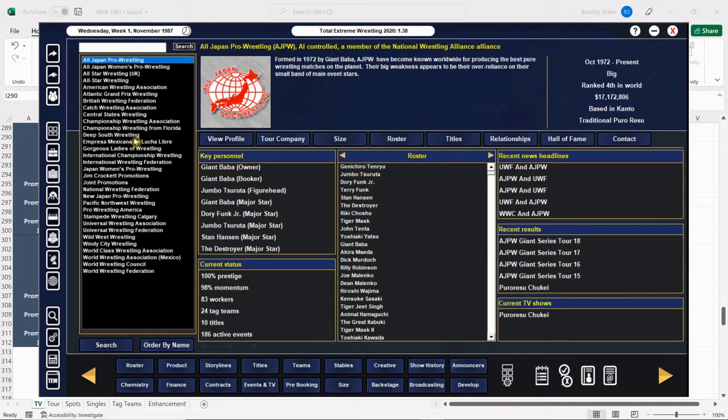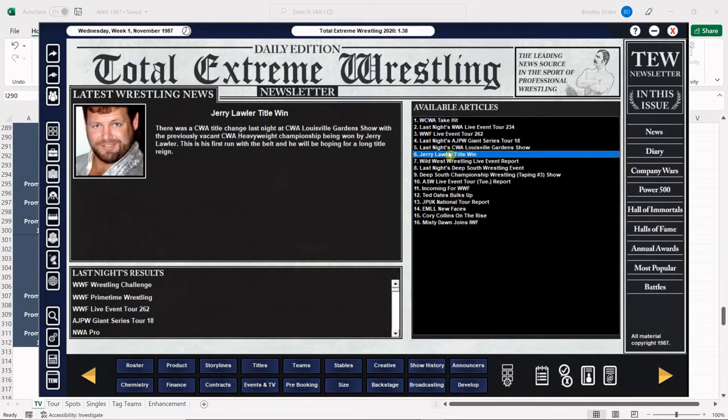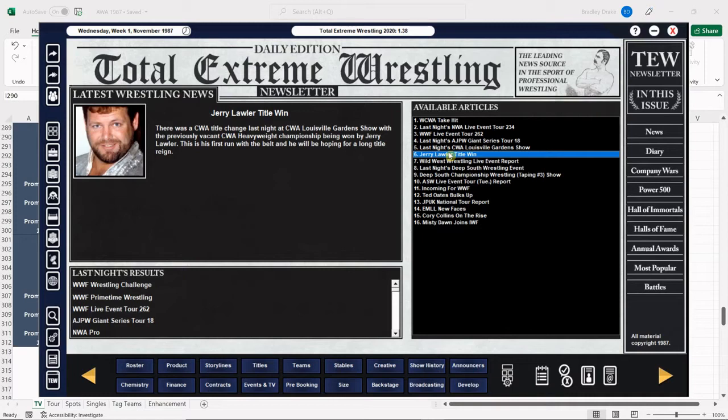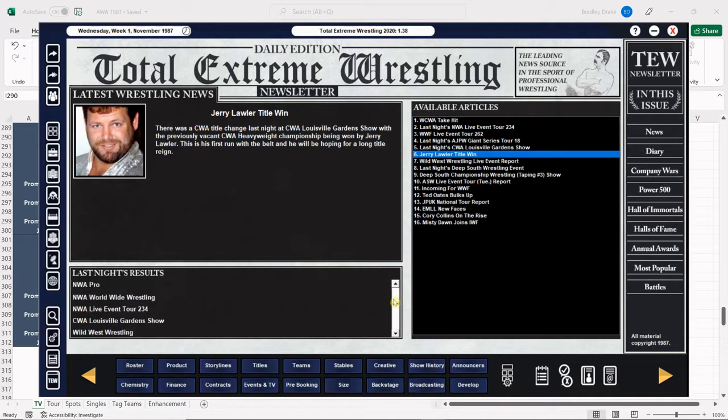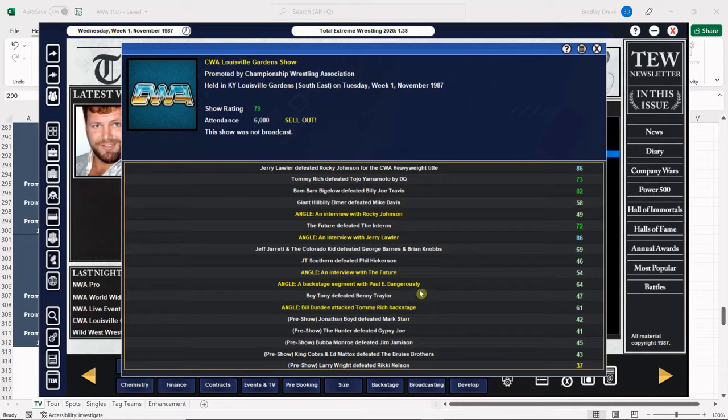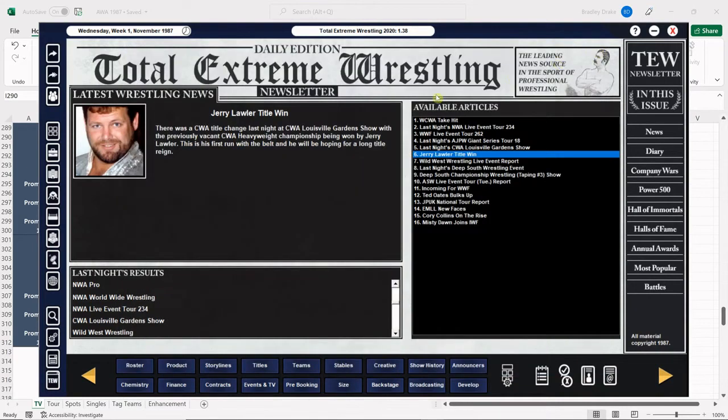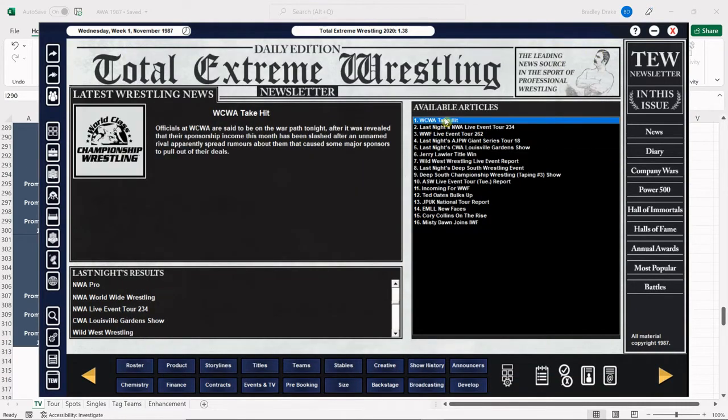The WWF bought it out. We had the CWA created, the heavyweight title. They rebranded to the Championship Wrestling Association. Jerry Lawler has won the CWA Heavyweight Championship for the first time. The tag title is still staying vacant. So let's move ahead to our television taping here.